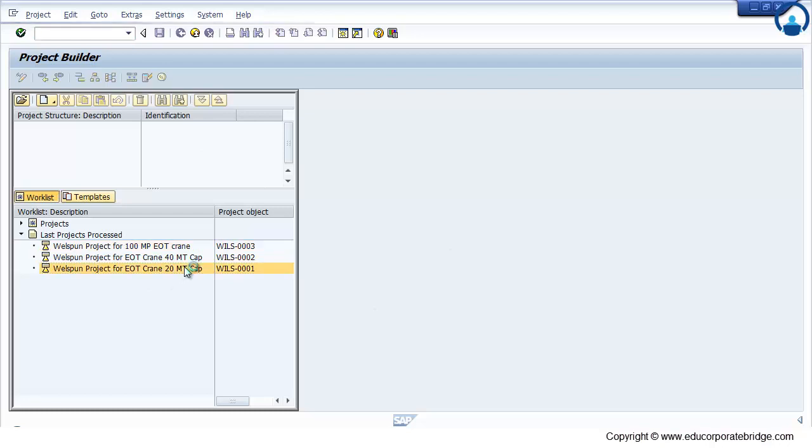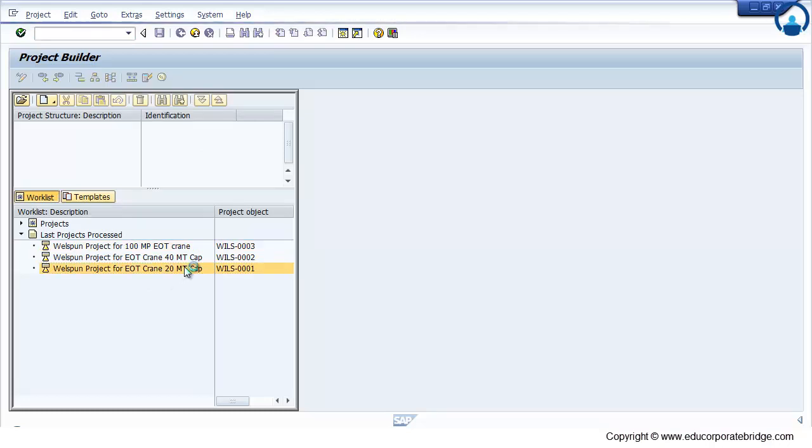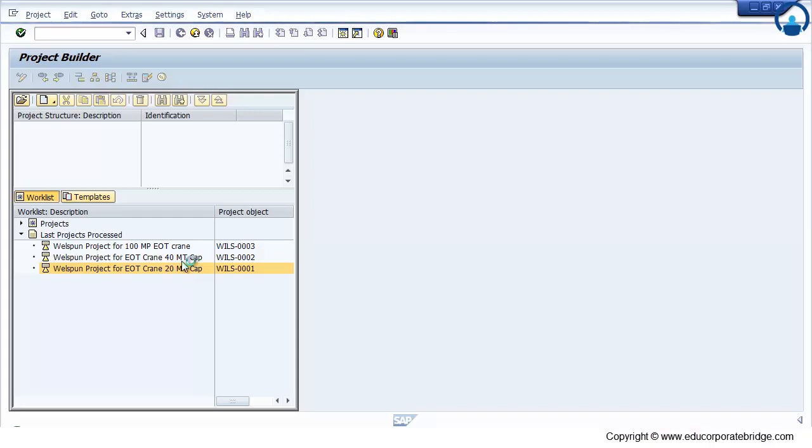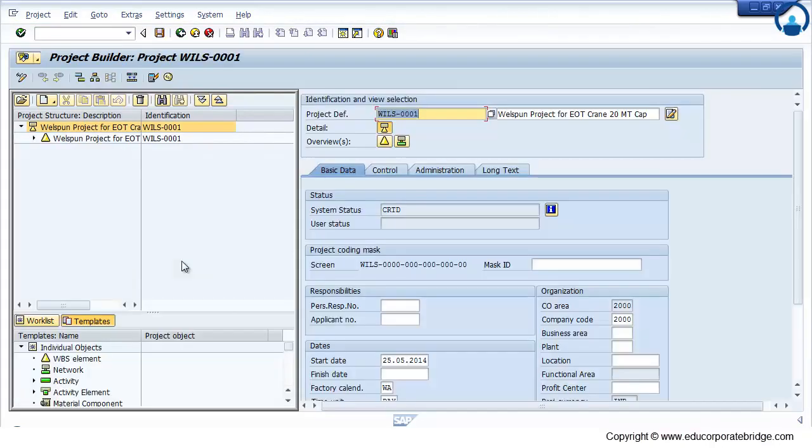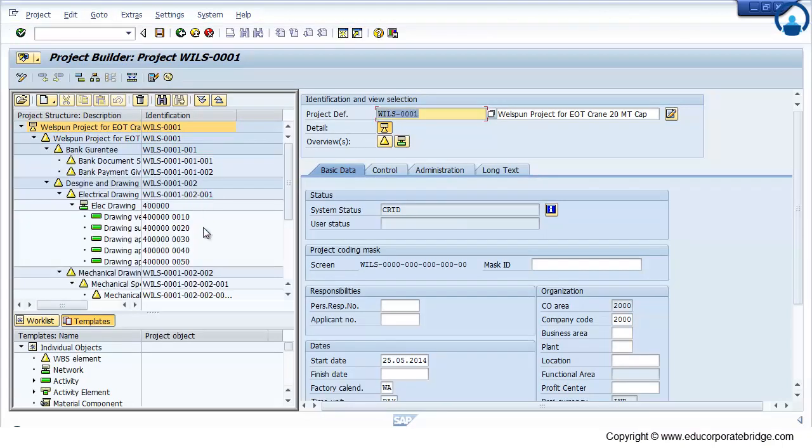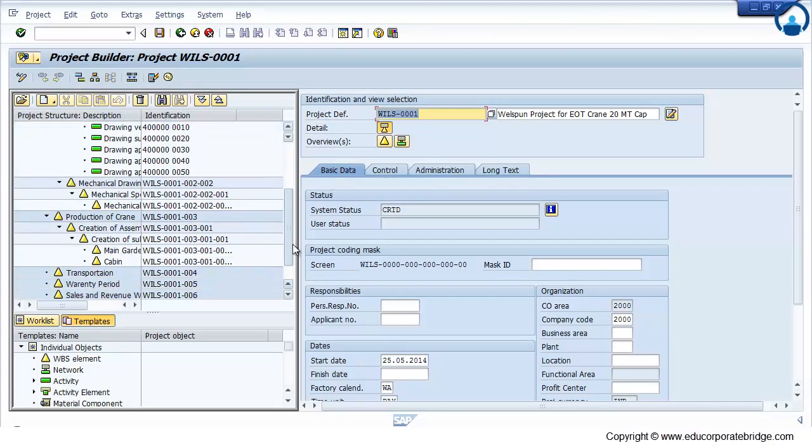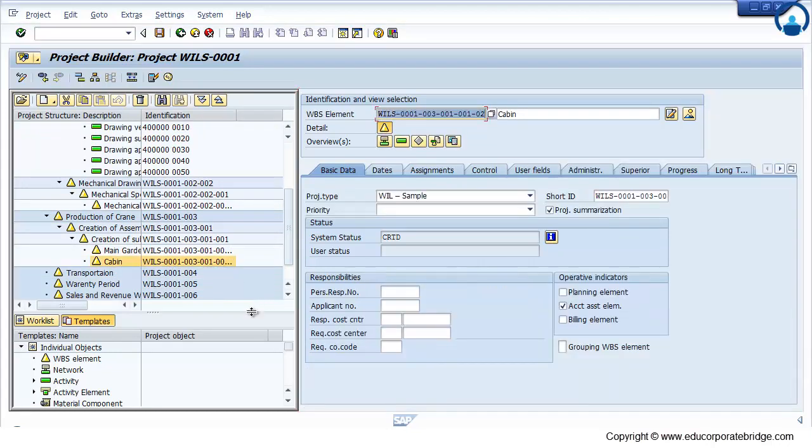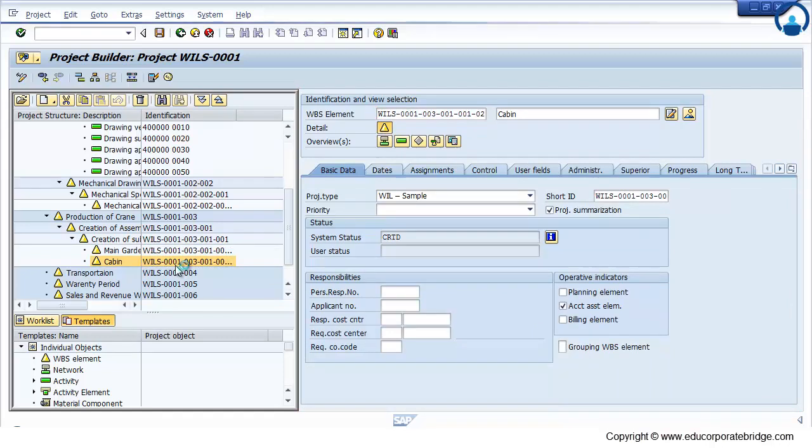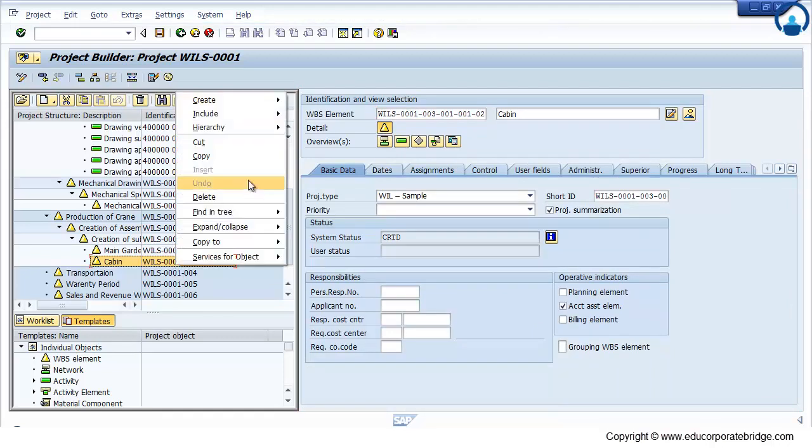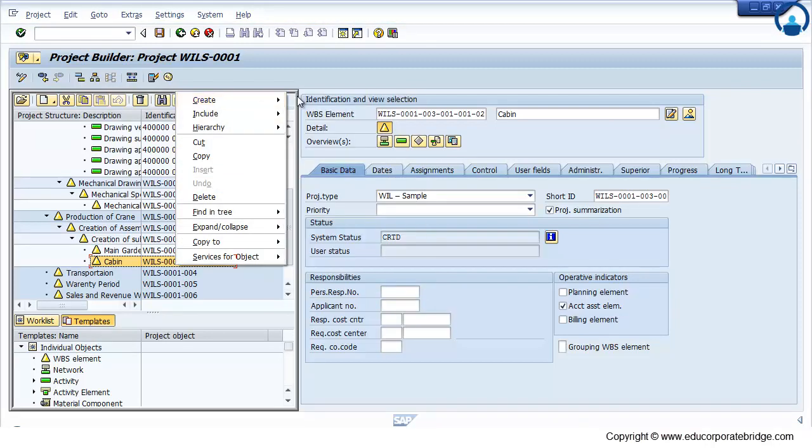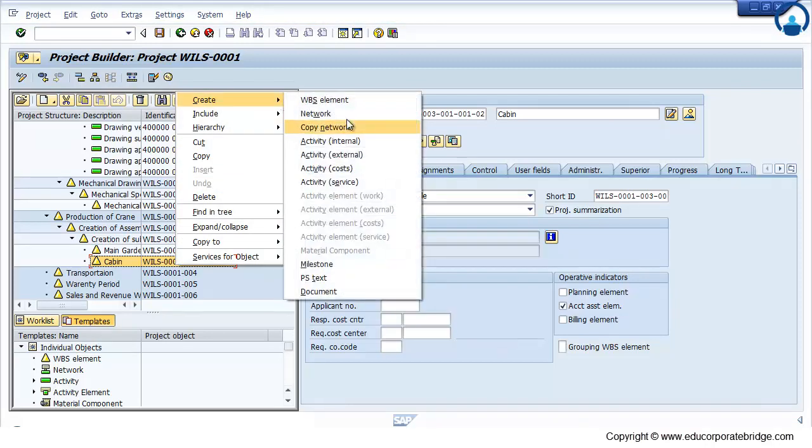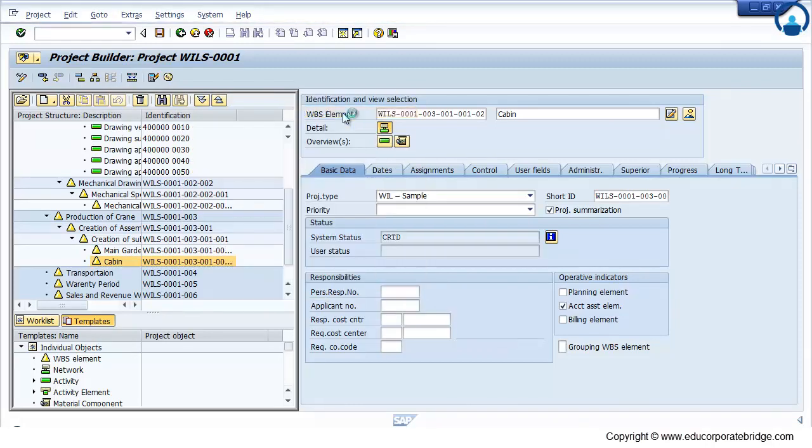Open any project. Once you open the project, double-click, select any activity. Now for example, the cabin has a WPS where I need to create one internal and one service activity. So go to create network. Just create name of the network as cabin.